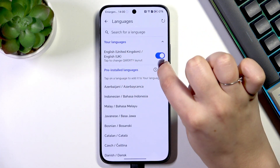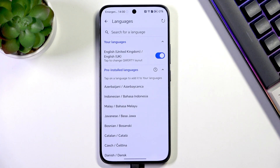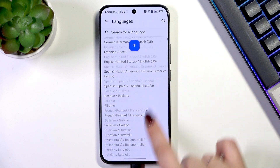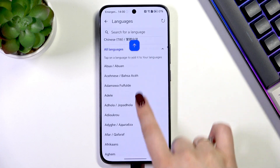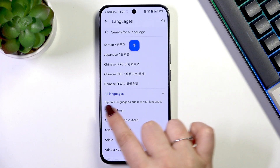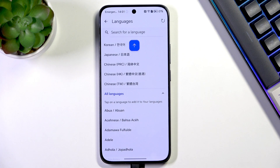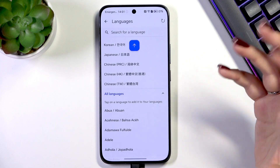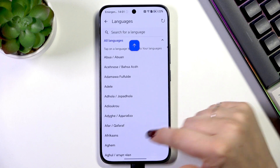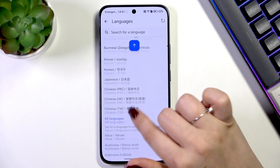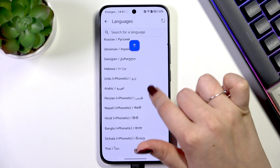And here we've got the list of available languages which is divided into two different sections. At the top we've got our languages — those which are currently applied — and under it are the languages from which we can choose. Sorry, I forgot — there's also a third section with all languages. Those languages are available but not yet downloaded. No worries, you can freely find your language and tap on it — it will be applied.